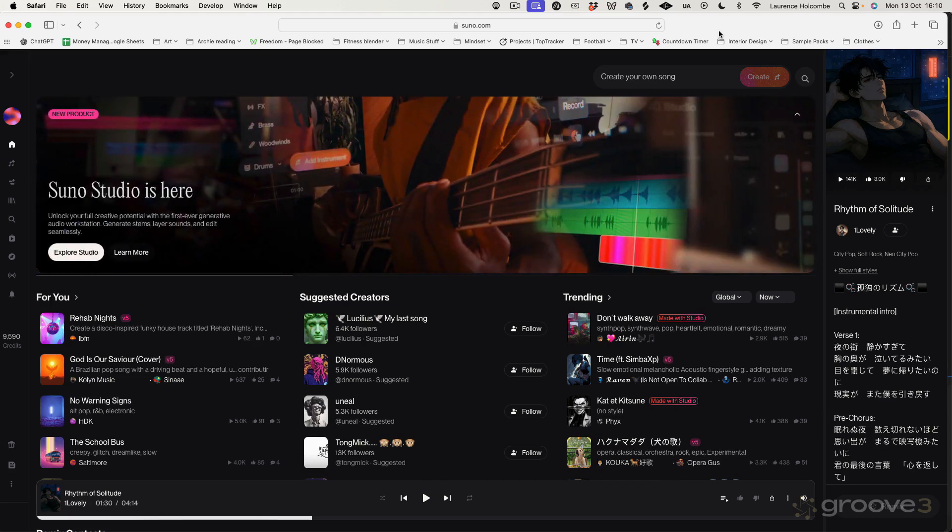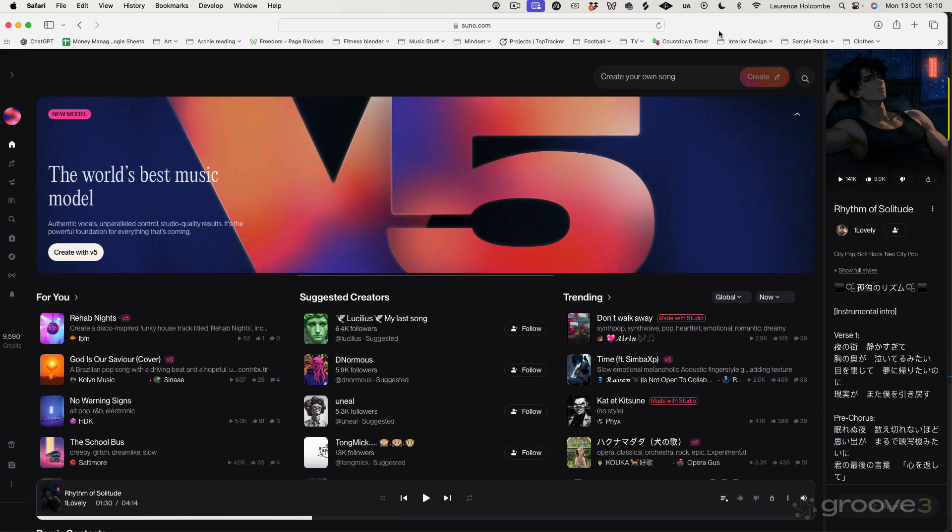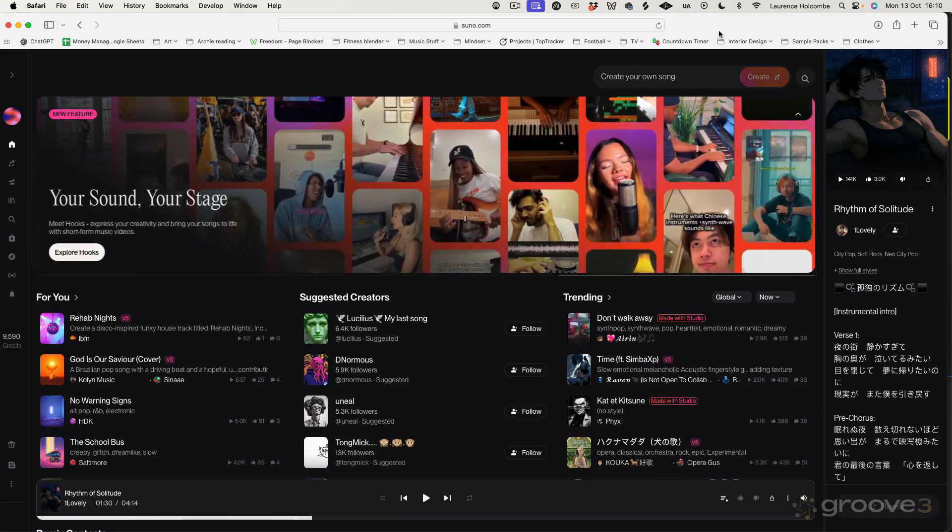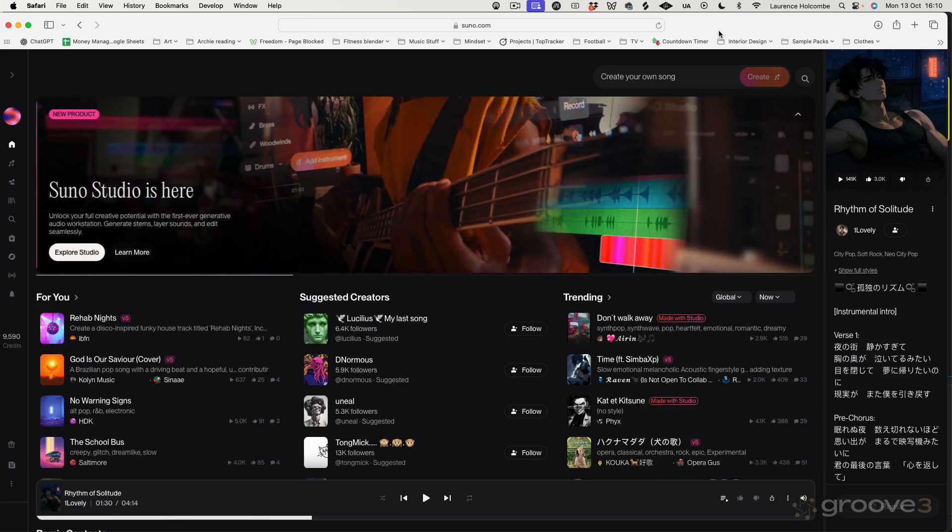So what is Suno Studio? Well, Suno Studio is a brand new generative audio workstation. Suno as a platform has been around for a while, allowing you to generate tracks using AI. But with Suno Studio, we can actually work more in a kind of DAW framework, or as they call it a GAW, a generative audio workstation.